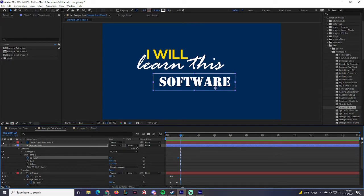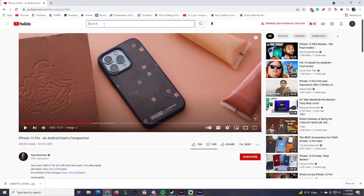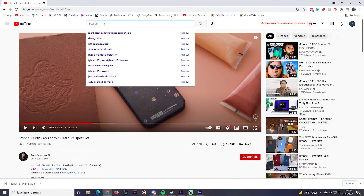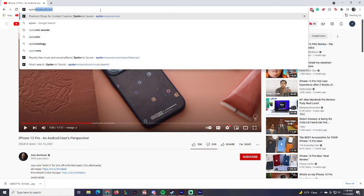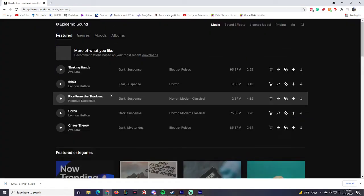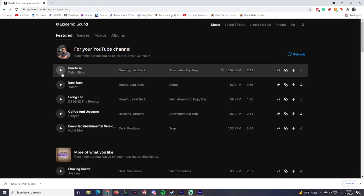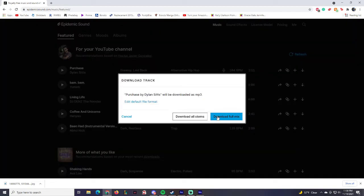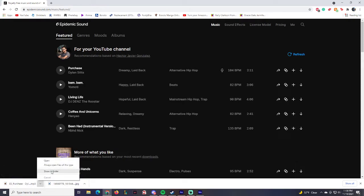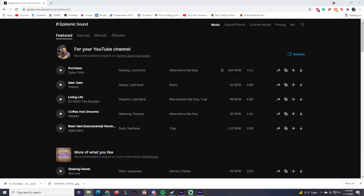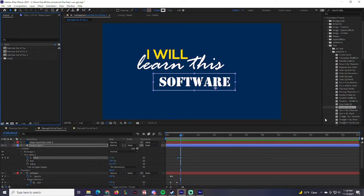For this composition we're also going to add some music. Head over to Epidemic Sound, find a track, and download the full mix. Then drag the song into the After Effects project and place it in the timeline starting at the same point as the other animation elements.